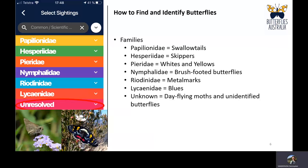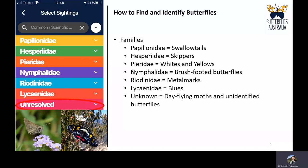The last group depicted is the unknown group, which includes day-flying moths and unidentified butterflies. This is a catch-all category: because of how the app is structured, this section in the field guide matches the section in the species list for submitting sightings, and gives a description of what we're looking for when you submit an unidentified butterfly photo or a day-flying moth.